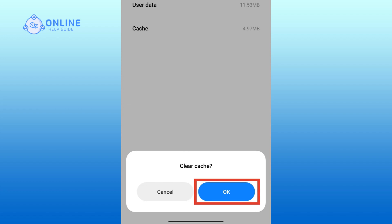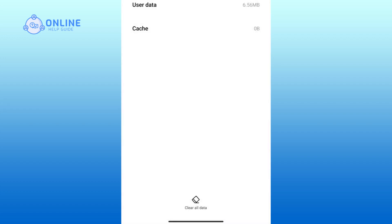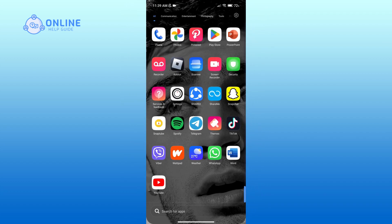on the OK button. And that is how you can clear Twitter cache on phone. Thank you for watching Online Help